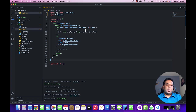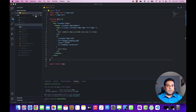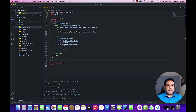I will create both components that we talked about — the class component and the function component — and then we can compare them side by side. First, I'll create a folder named 'components', and this is the folder I'm going to use to place all my components inside it.